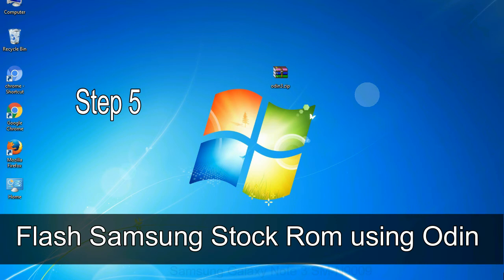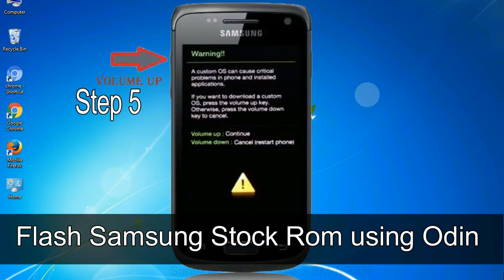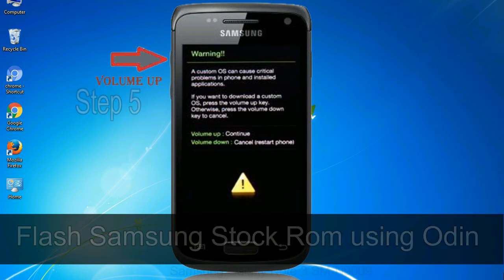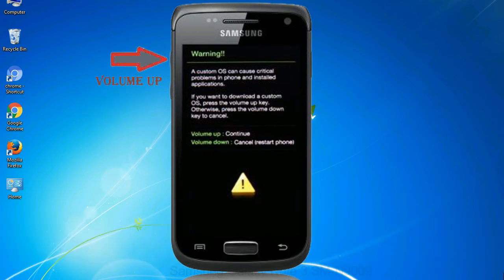Step 5: In the download mode you will be able to see a warning yellow triangle sign. In this situation you have to press the volume up key to confirm entering the download mode.